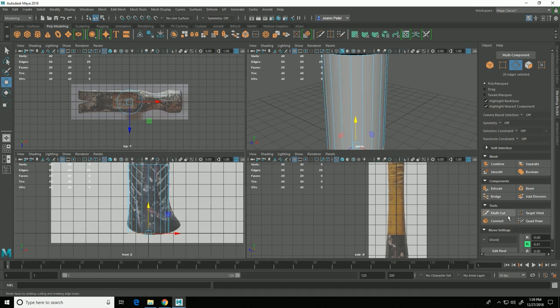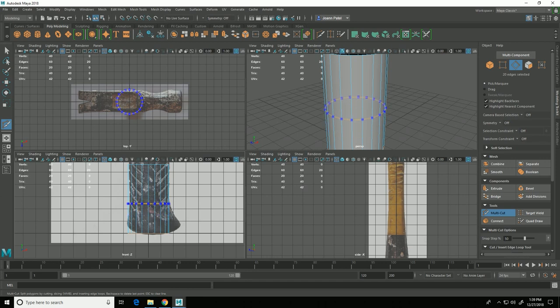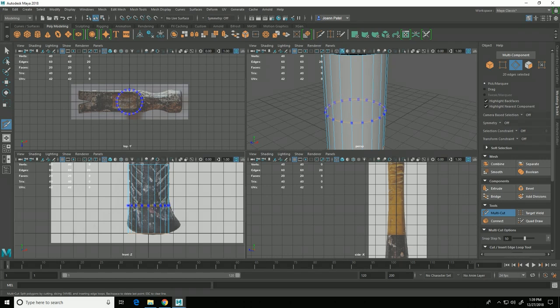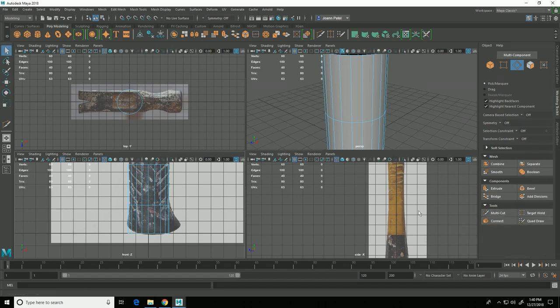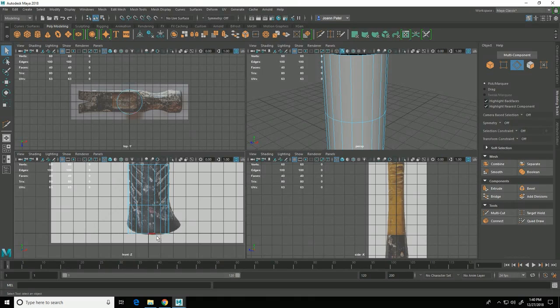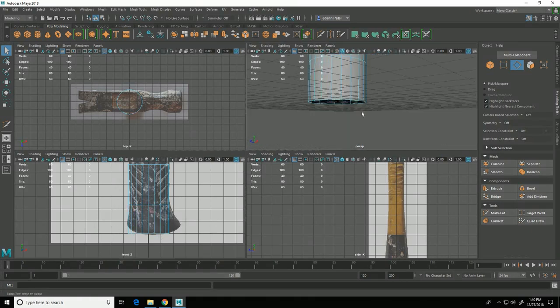If I select the multi-cut tool and I hold down control, that will allow me to place edge loops around the whole cylinder in the spot that I want. I will get it to about the spot I want and then click and now that edge loop has been added. To get out of that I can uncheck multi-cut and I'm now back in just edge mode.